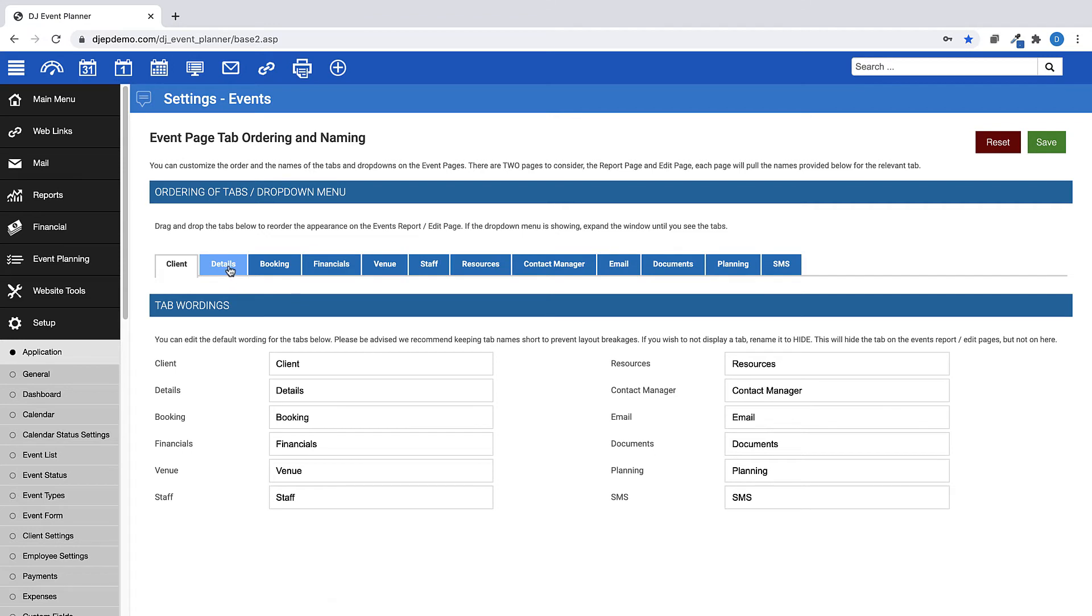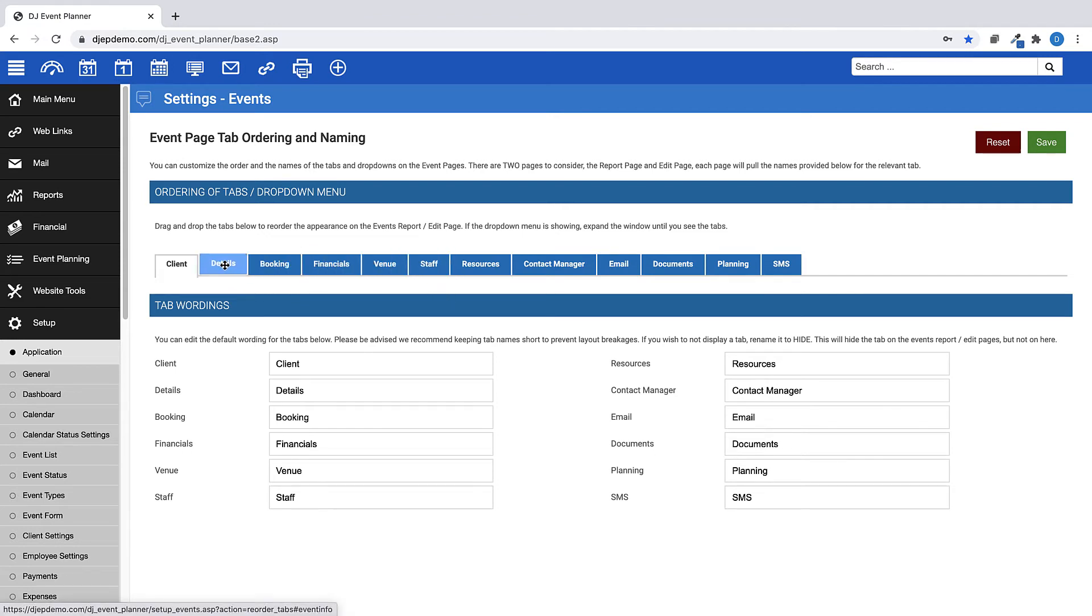To change the order that the tabs appear, left click the tab, then drag and drop it into its new place.